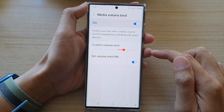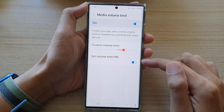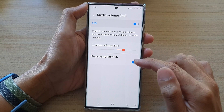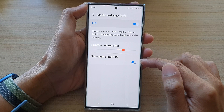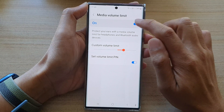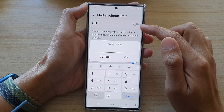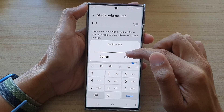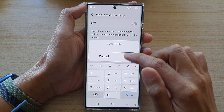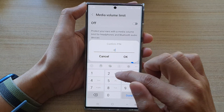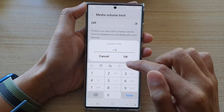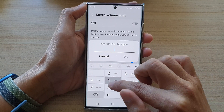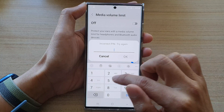And that's it — we have now turned on the volume limit pin. So if I try to turn it off, it will ask me to put in the pin to confirm. And if I put in the wrong pin, it will not let me make any changes.